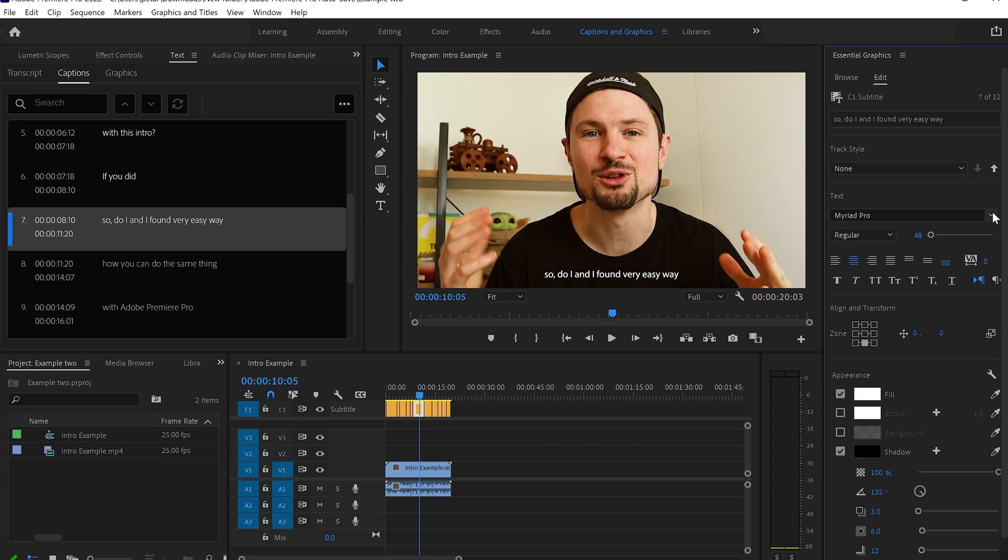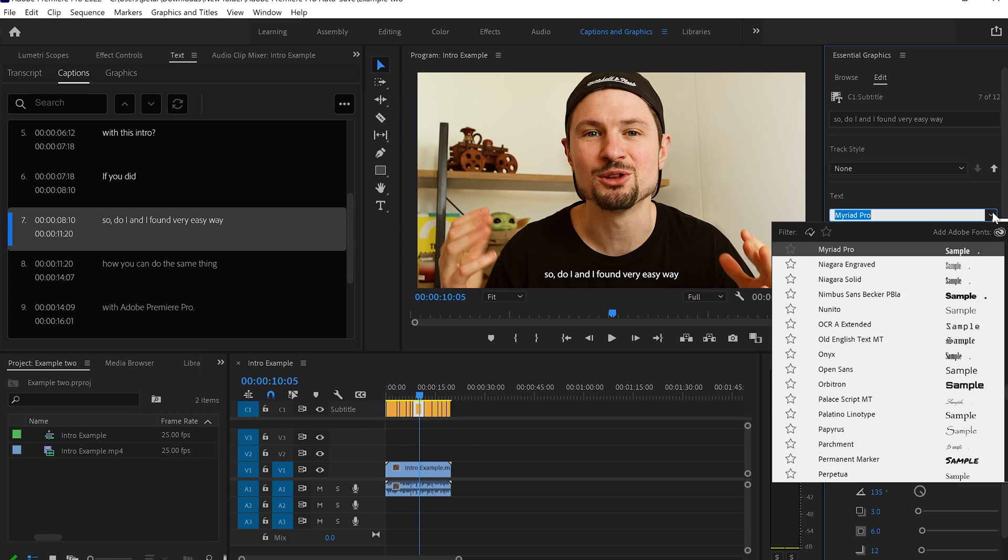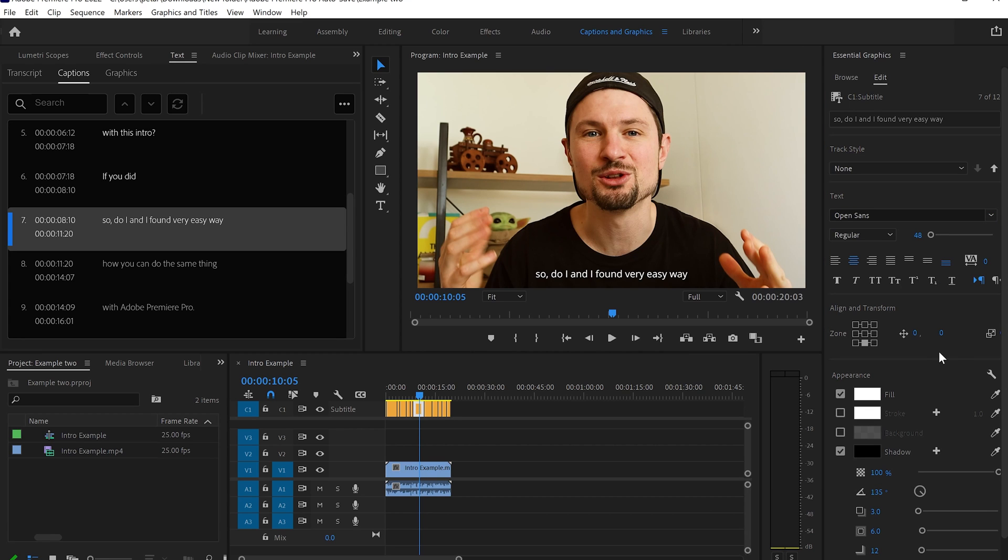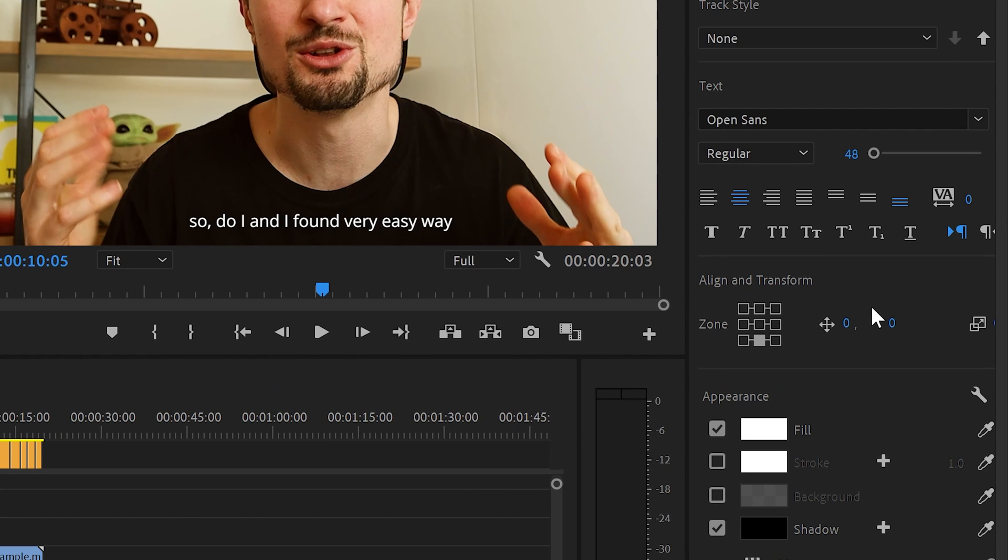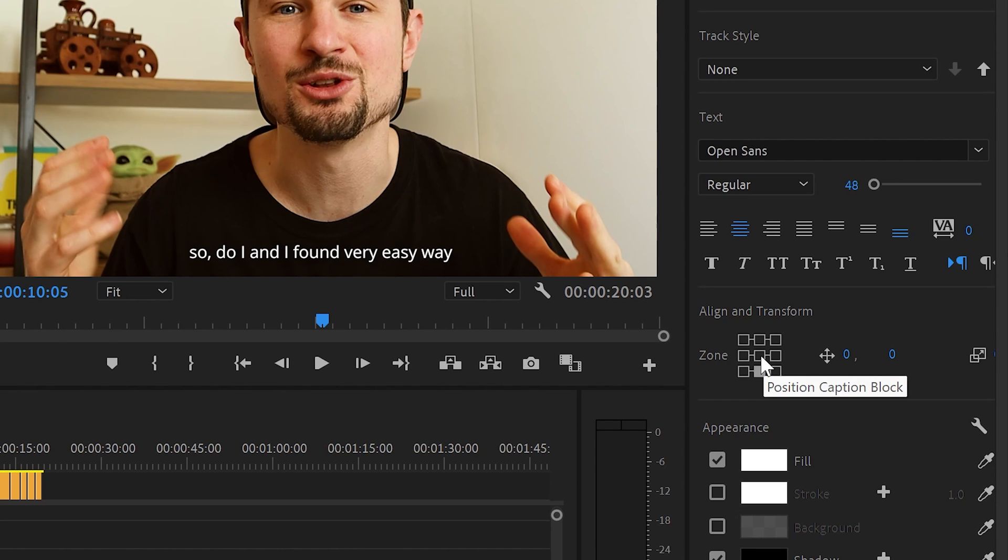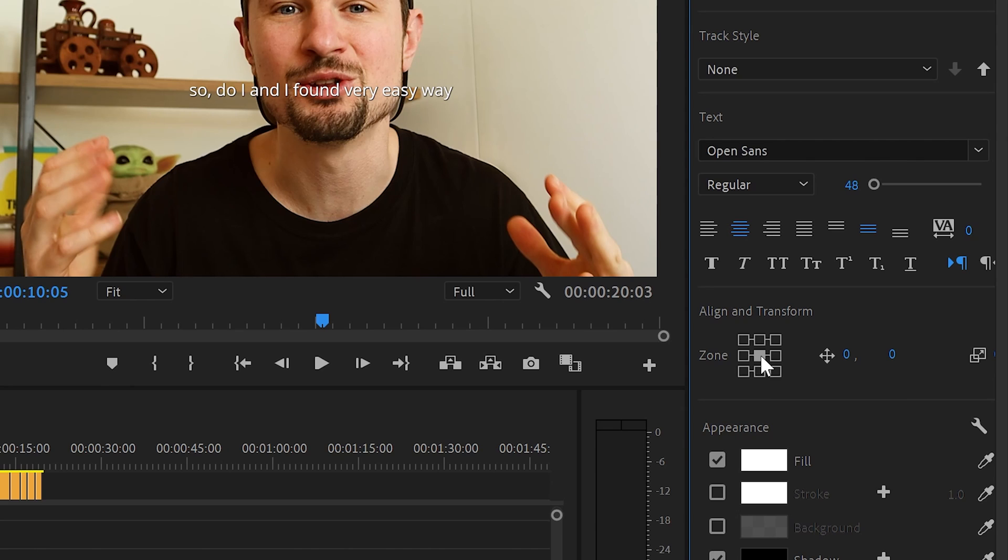From here, you can customize the text and choose different style. I'm going to choose Open Sans. Also, you can change the position of the text by going on to Align and Transform. And you can see this little cell icon where you can click in the middle and this automatically is going to move the text to the middle.